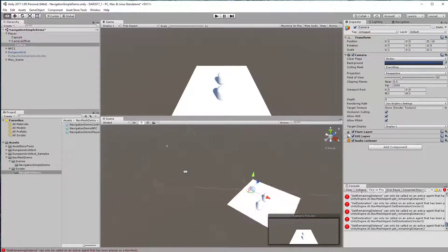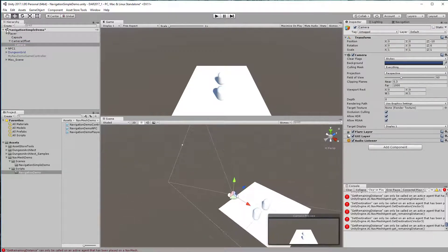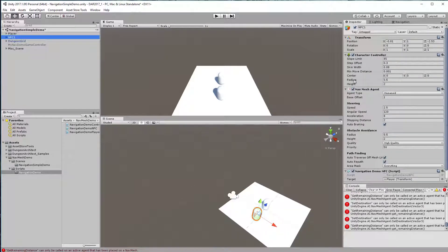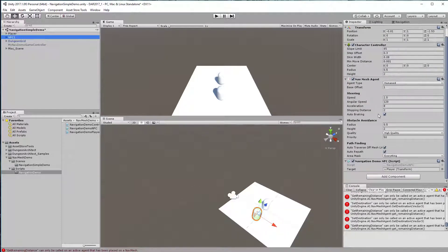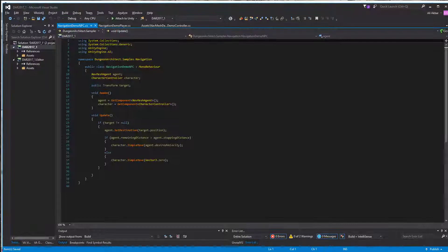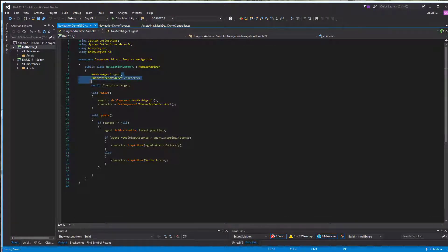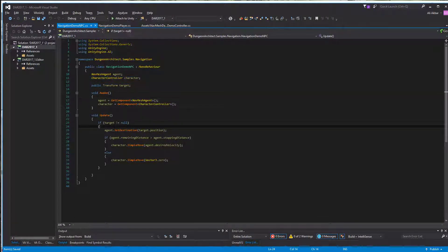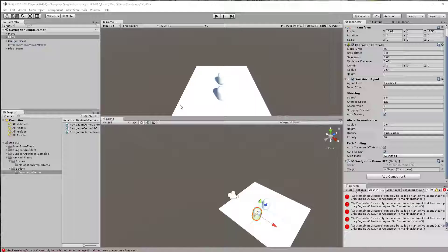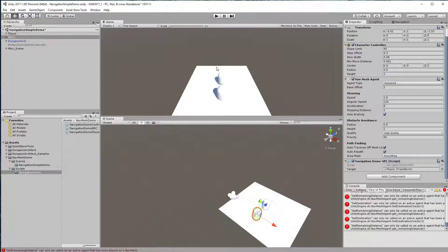For the NPC script, we have the same character controller as before, and we have a nav mesh agent here. We have an NPC script. This script sets the destination to the player's position so that it keeps following the player.